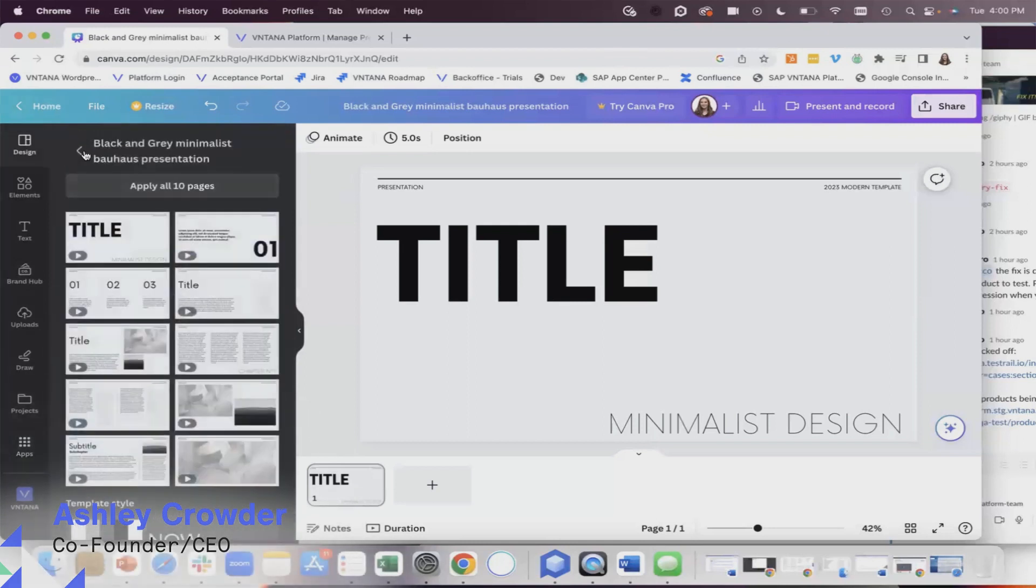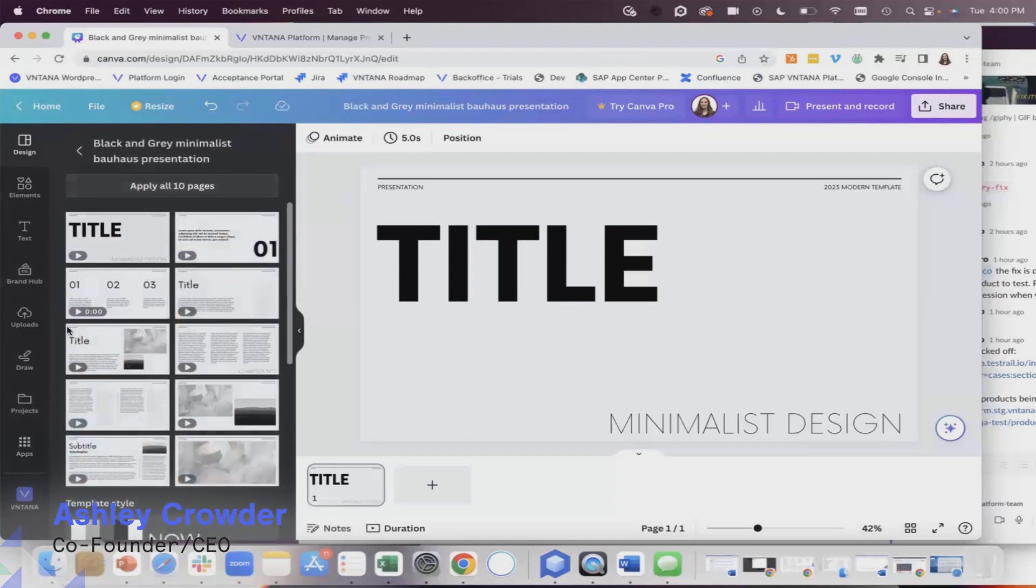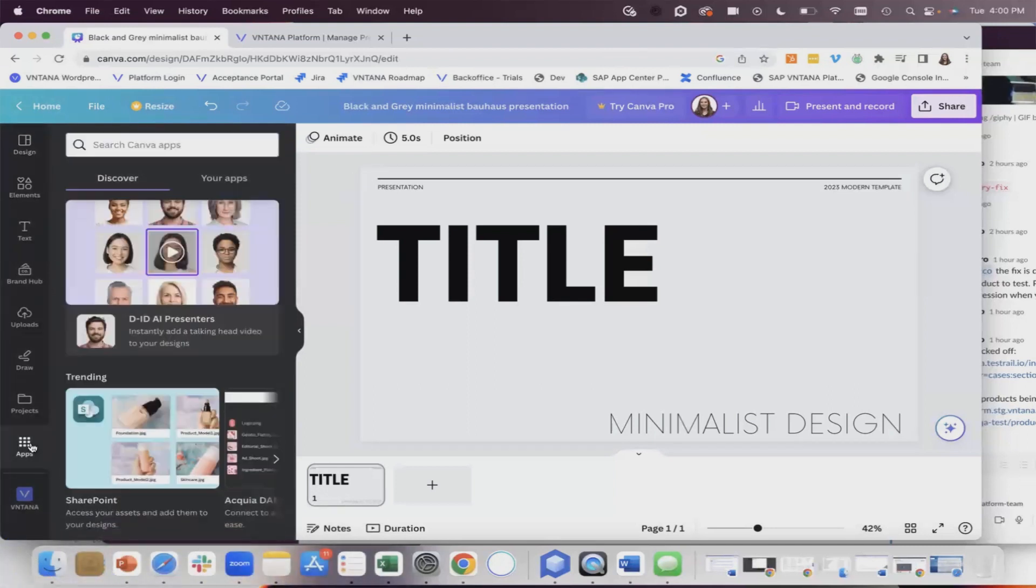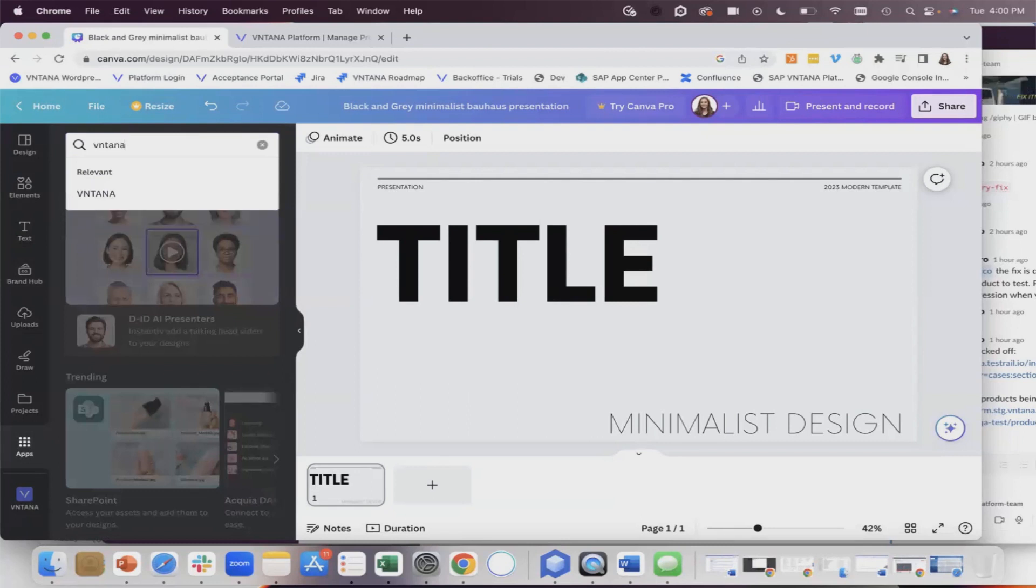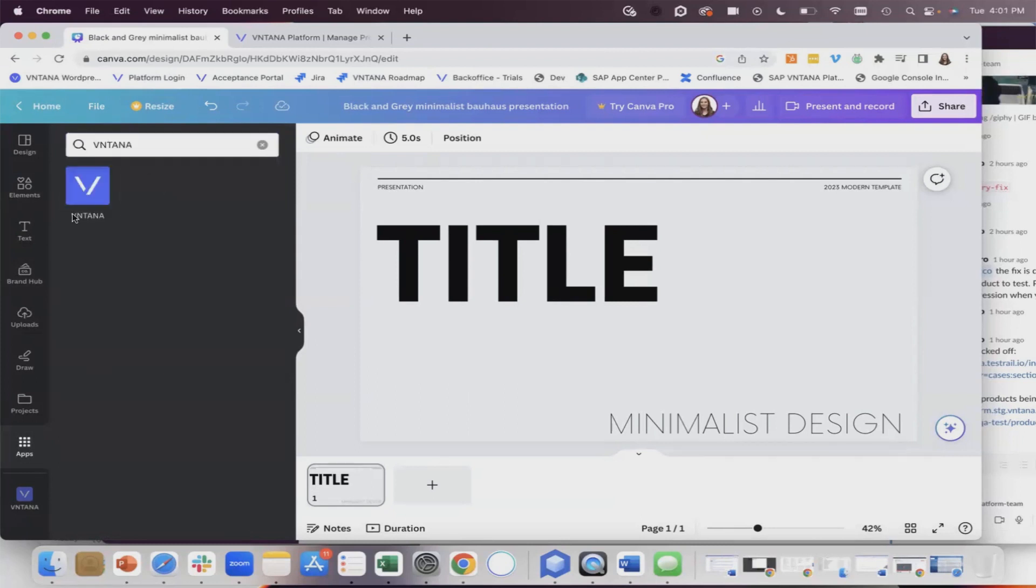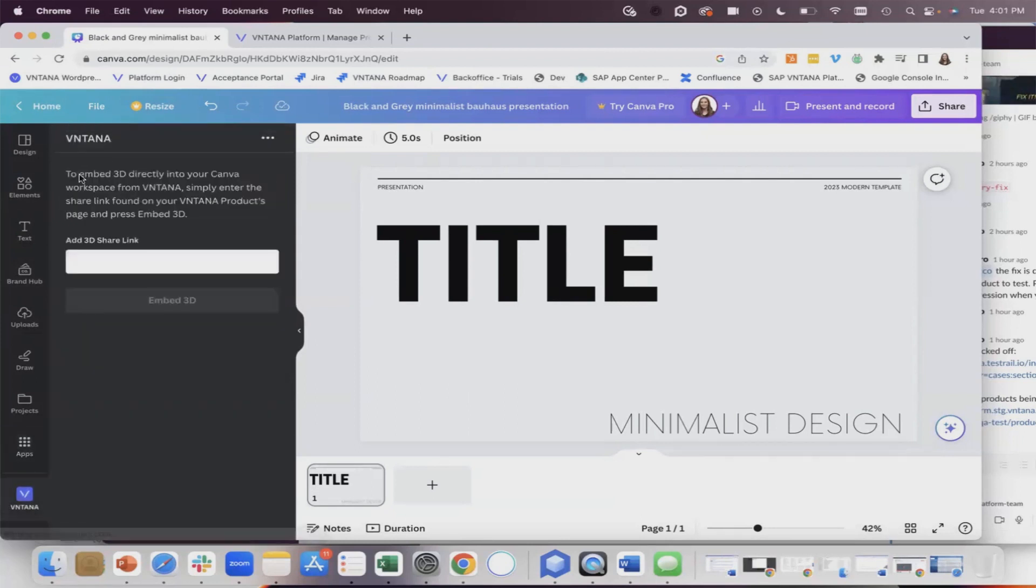Once you open any type of design, come down to the app section and type in Ventana, and there it is. Click that and you just have to add the share link.